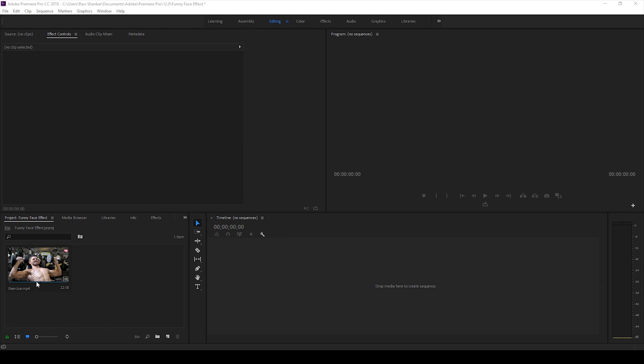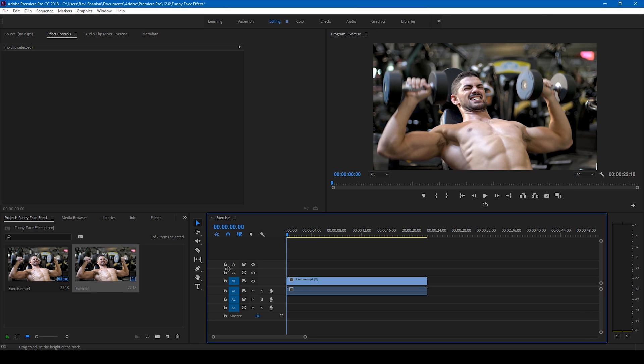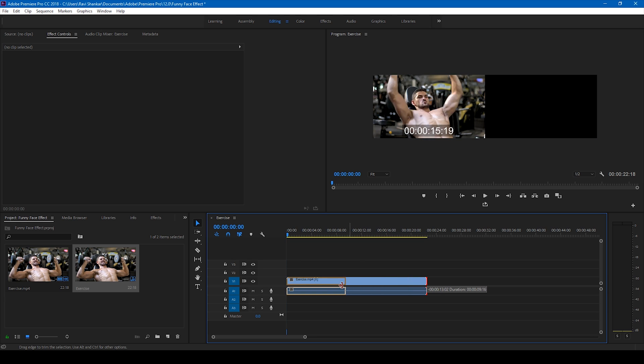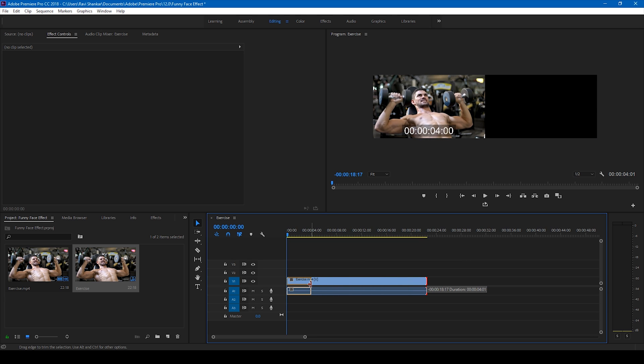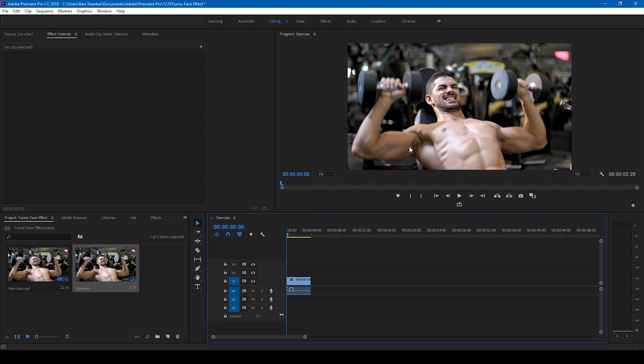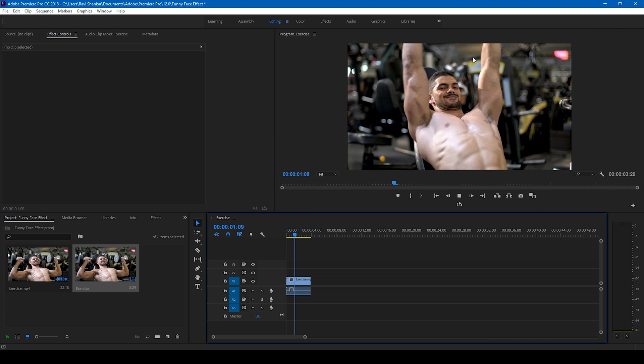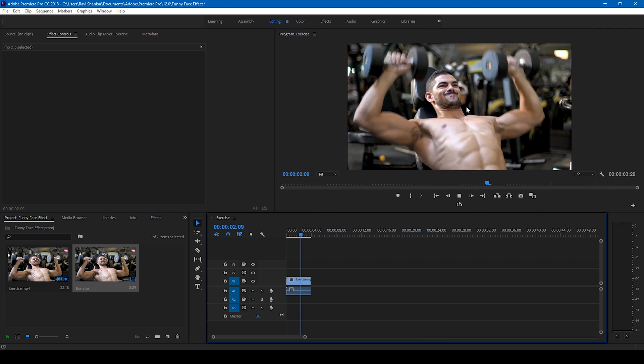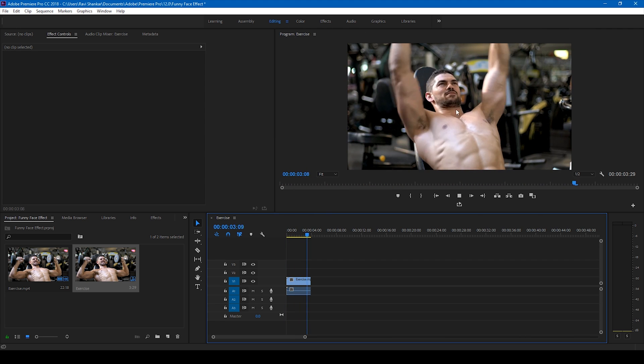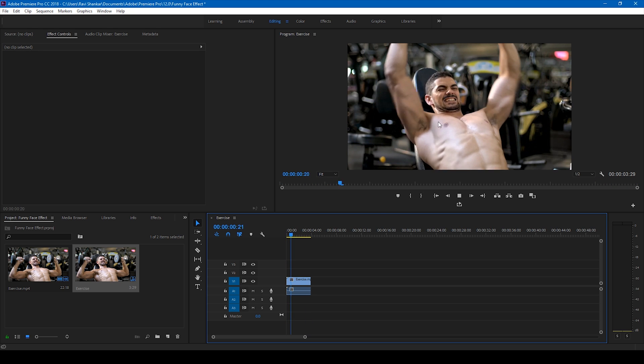Alright, so I have a video here. Let me drag this to the right side panel so that a sequence is created. Let me trim this video to around four seconds just so that I can explain this tutorial in a quick way. I have this character here and I want to add some funny face as he lifts the weight.